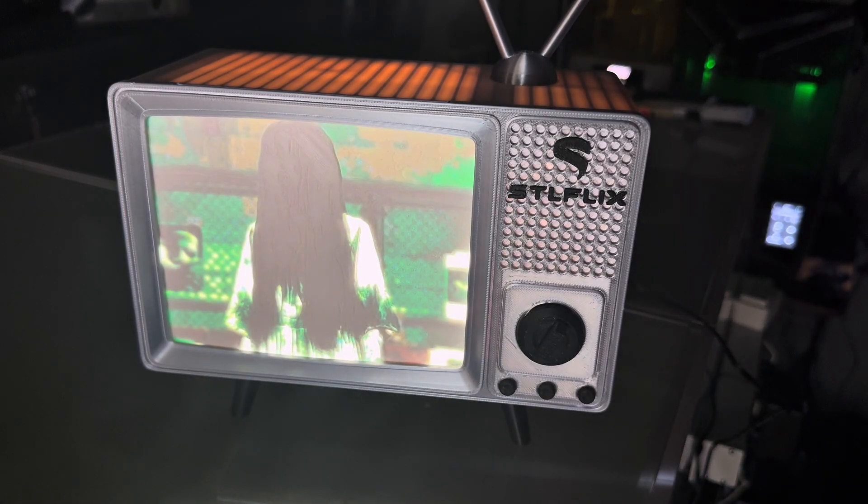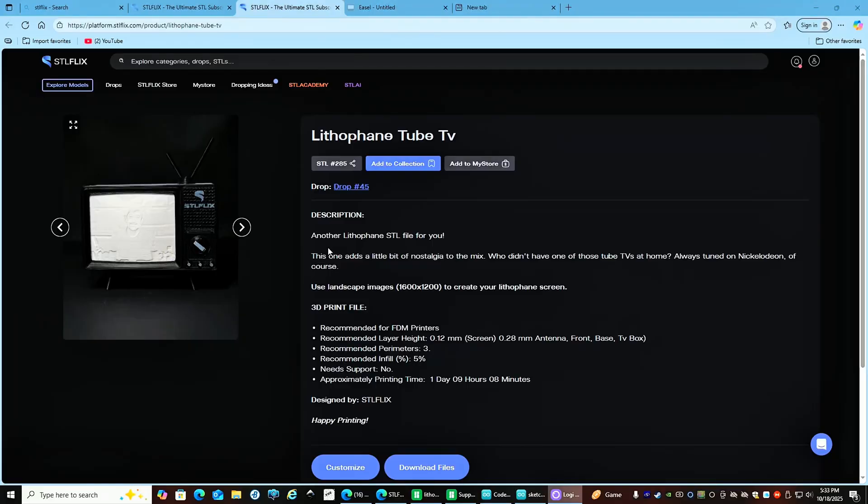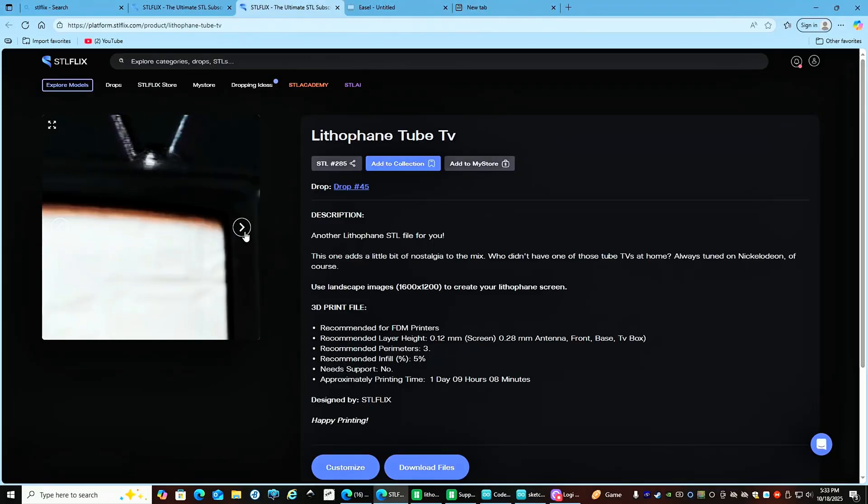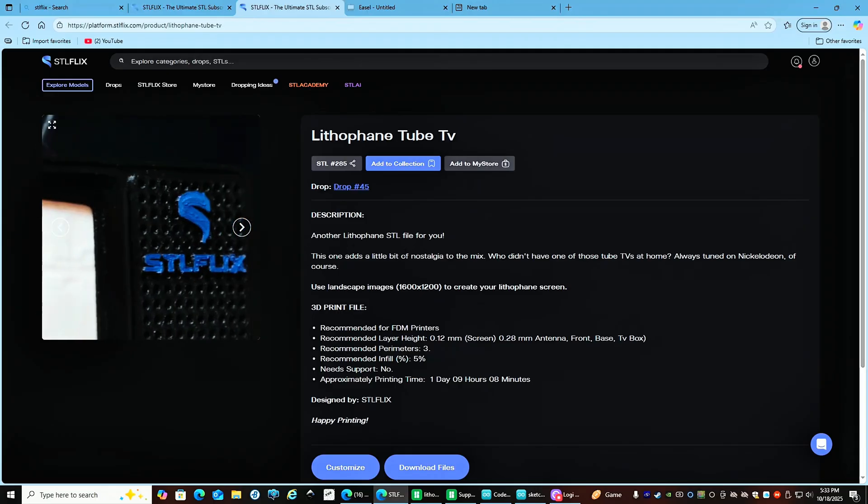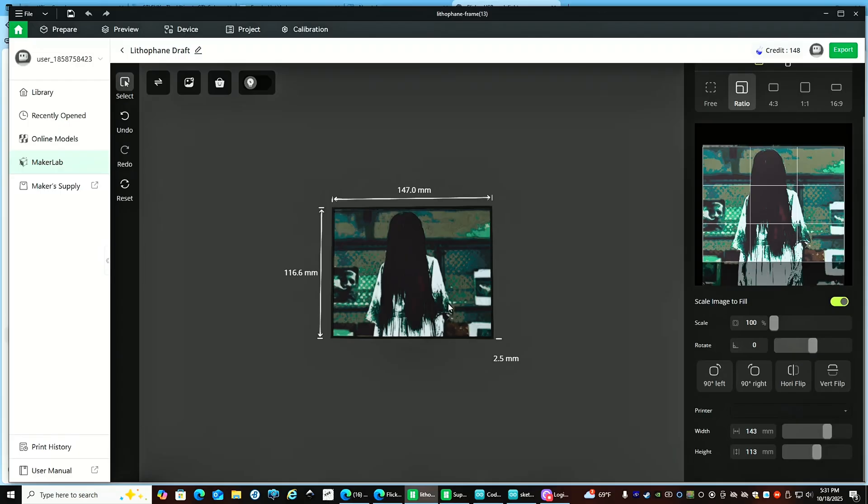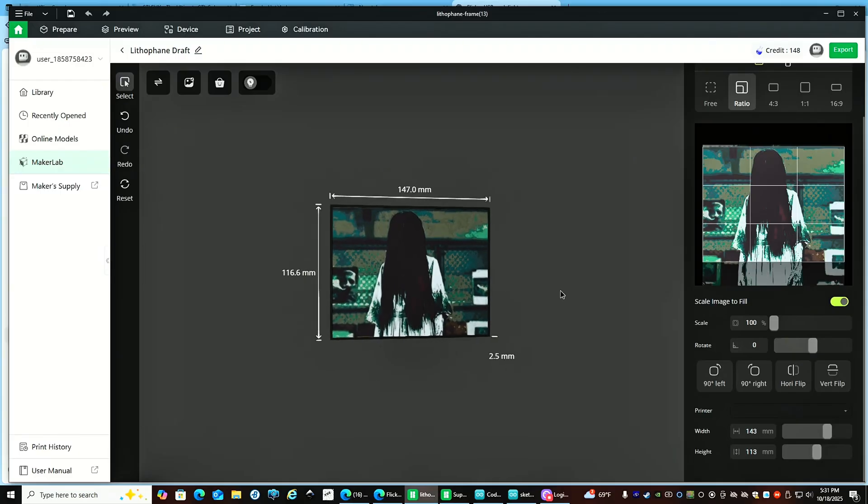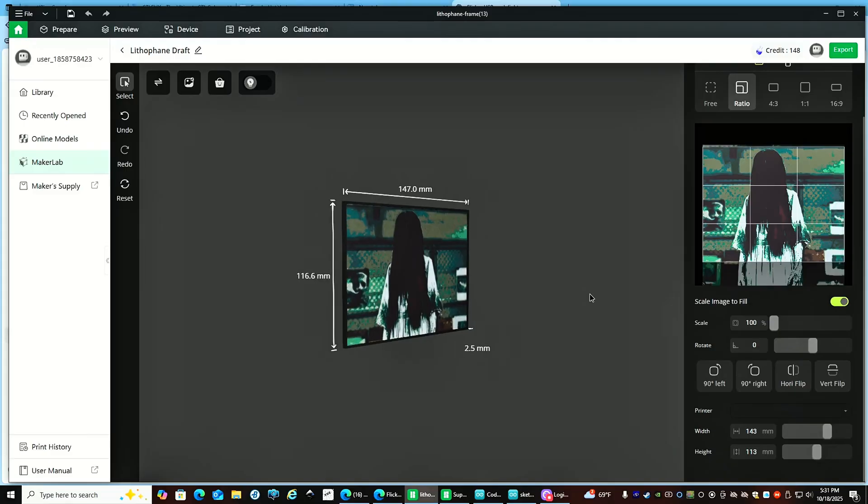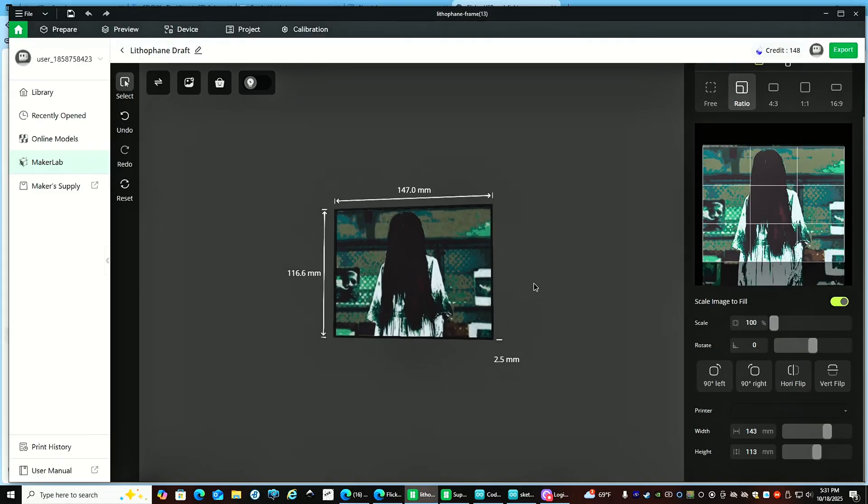Here's how I made this fun Halloween decoration from STL Flix. It's a lithopane tube TV, but I wanted to switch things up, so I used Bamboo Studio to make a color lithopane so that way it really pops.